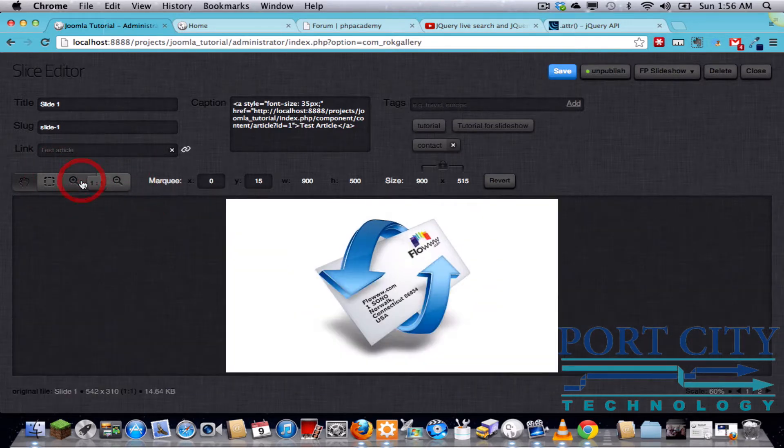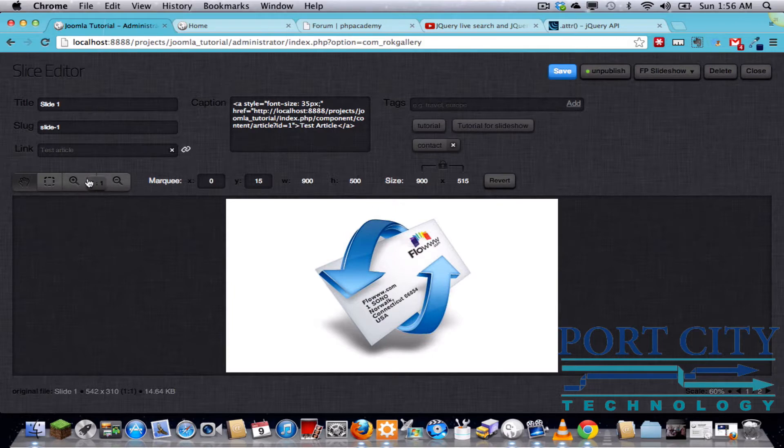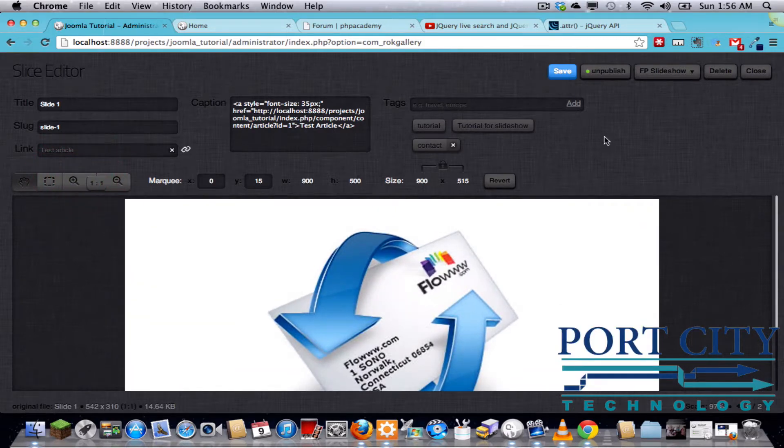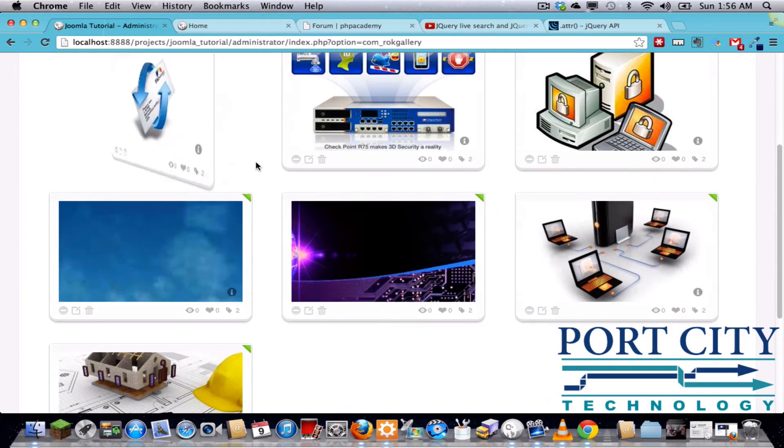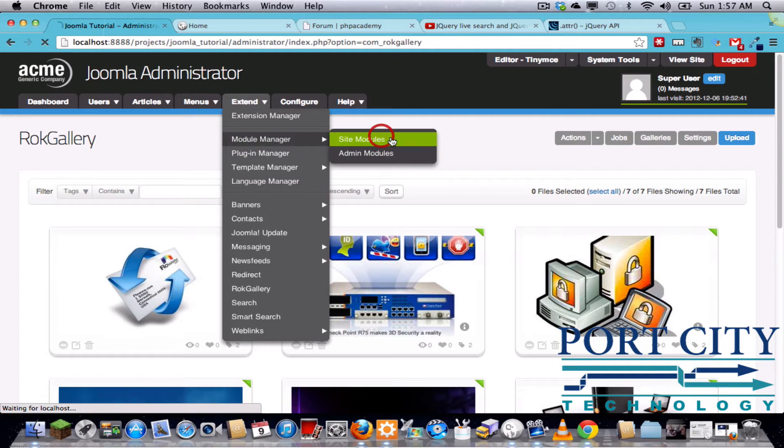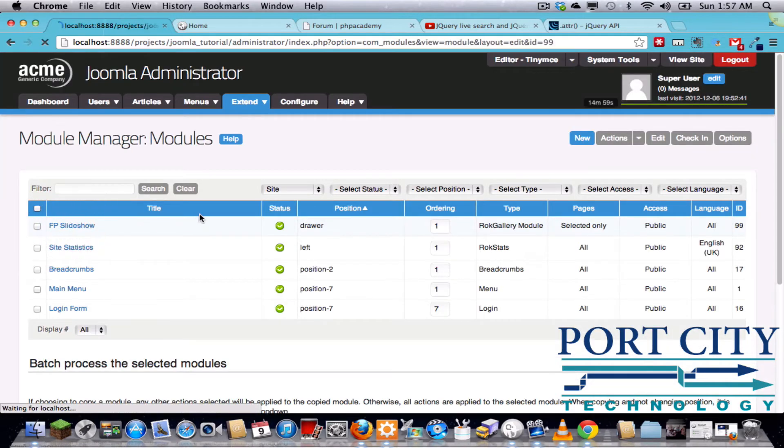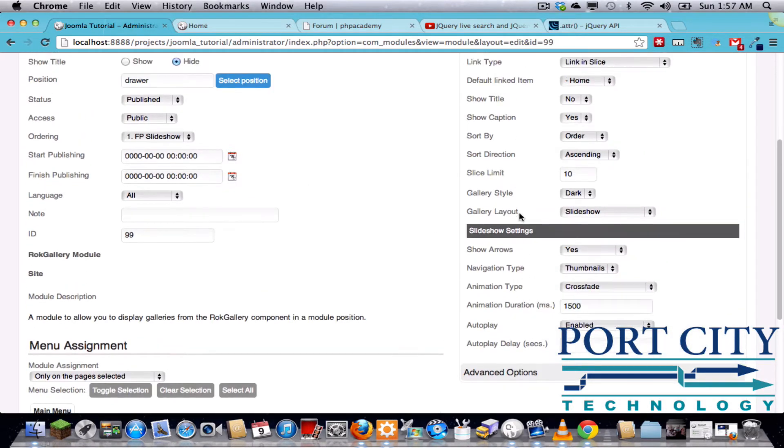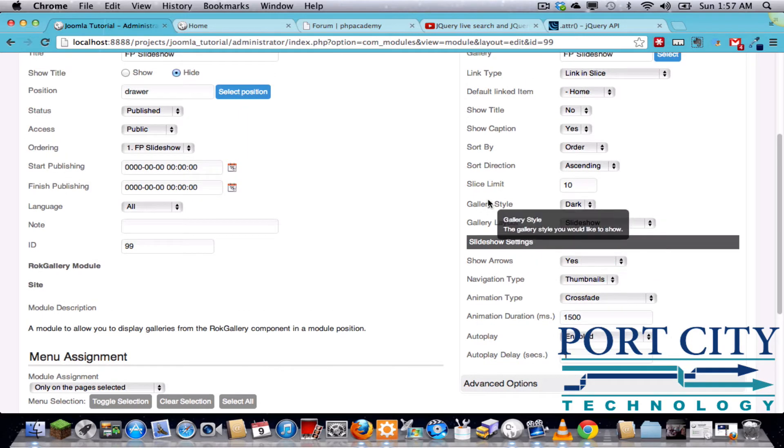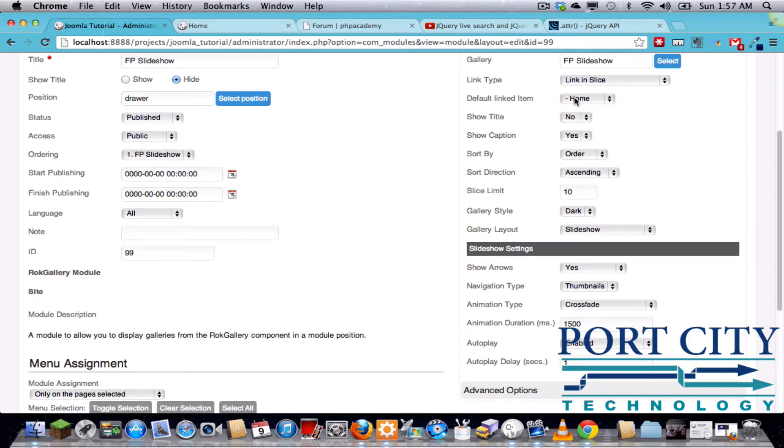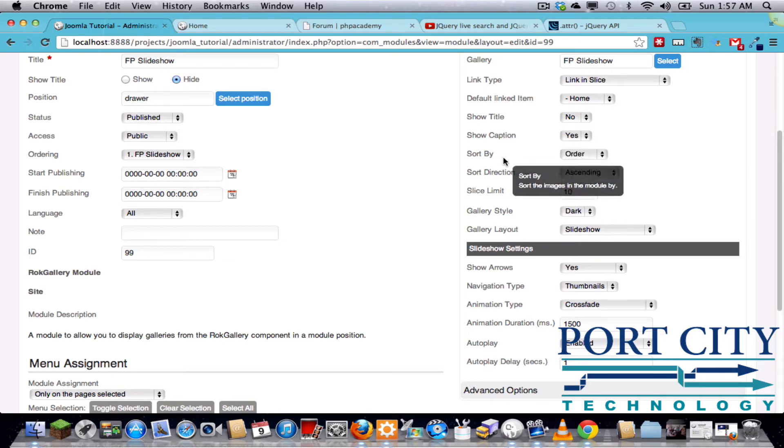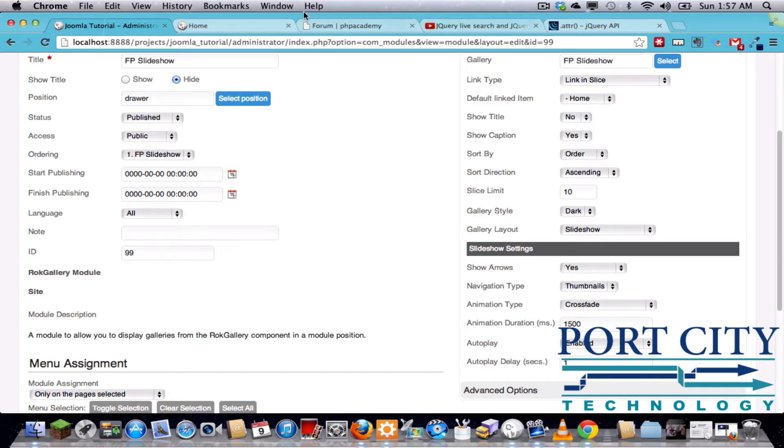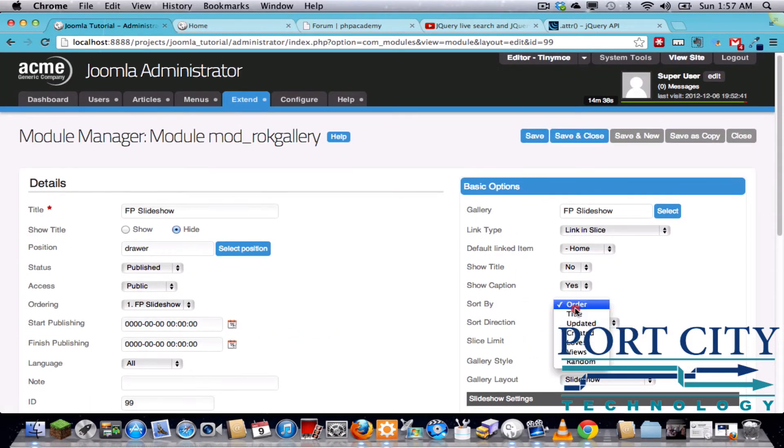You've got zoom in, zoom out, your scale button down here which is the same thing as these here. So once you save the image, we can go back to the module and go over some of the options here. Basically, you've got your different menu items that you can use as a default link item. You've got the option to show the title or not and show the caption or not.